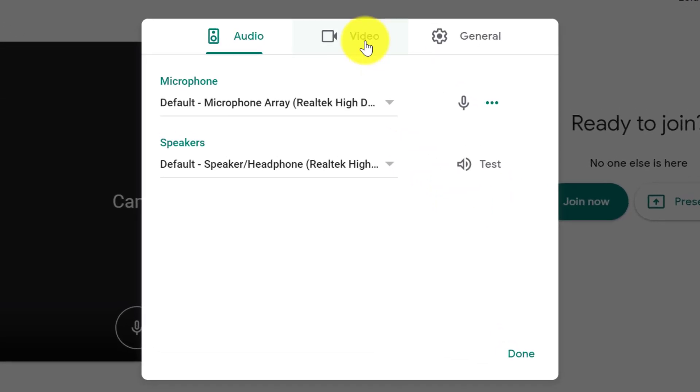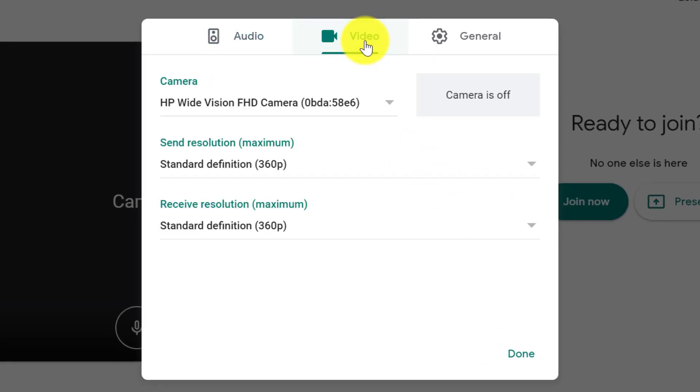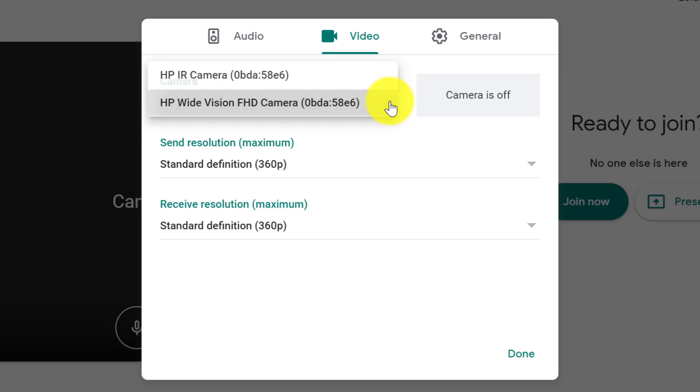Similarly, for video settings, you can check that you have chosen the correct camera in case you have multiple cameras.